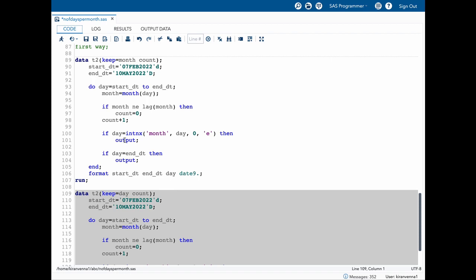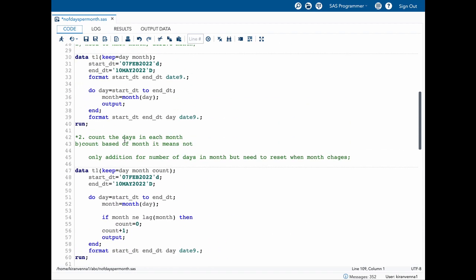By adding code step by step and increasing our solution little by little, we were able to finally solve our problem. Whenever you see any problem, always break it into small pieces, write it down in plain English how you want to solve it, then write code little by little and get to your final solution. That's all for this topic — if you like this video please give it a thumbs up, share, and subscribe.